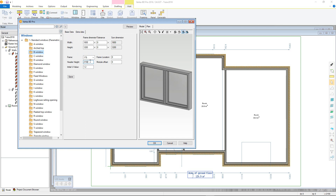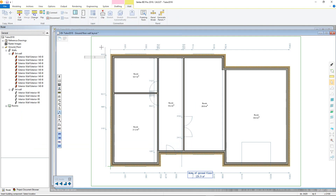Once all parameters are set to your requirements, click OK and the window is now fixed to the wall plane that had originally been selected. By default, the cursor is attached to the left side of the window as viewed from the exterior side of the wall, but you can change the reference point in the contextual toolbar with the left, middle, and right buttons.